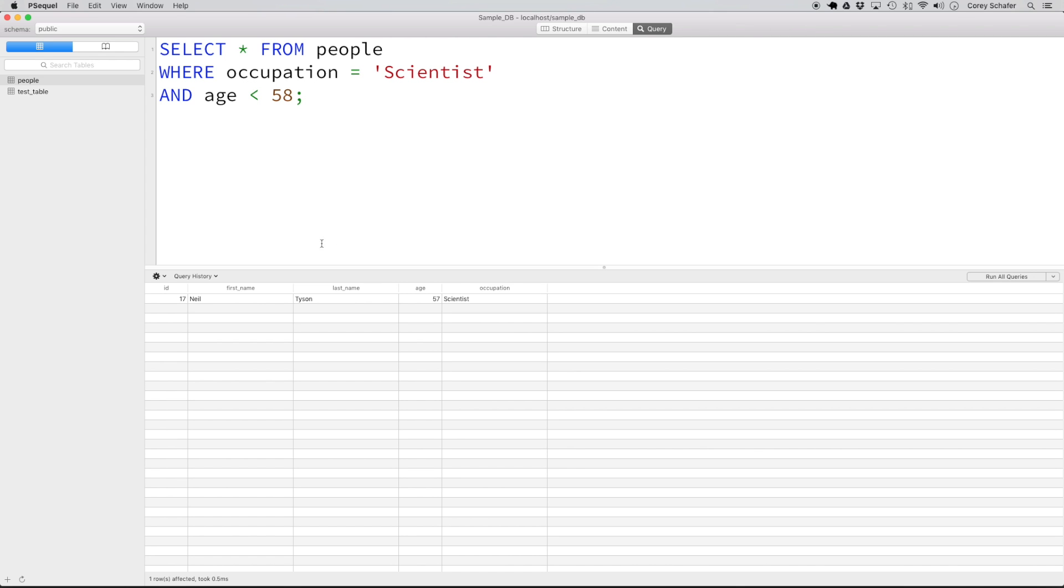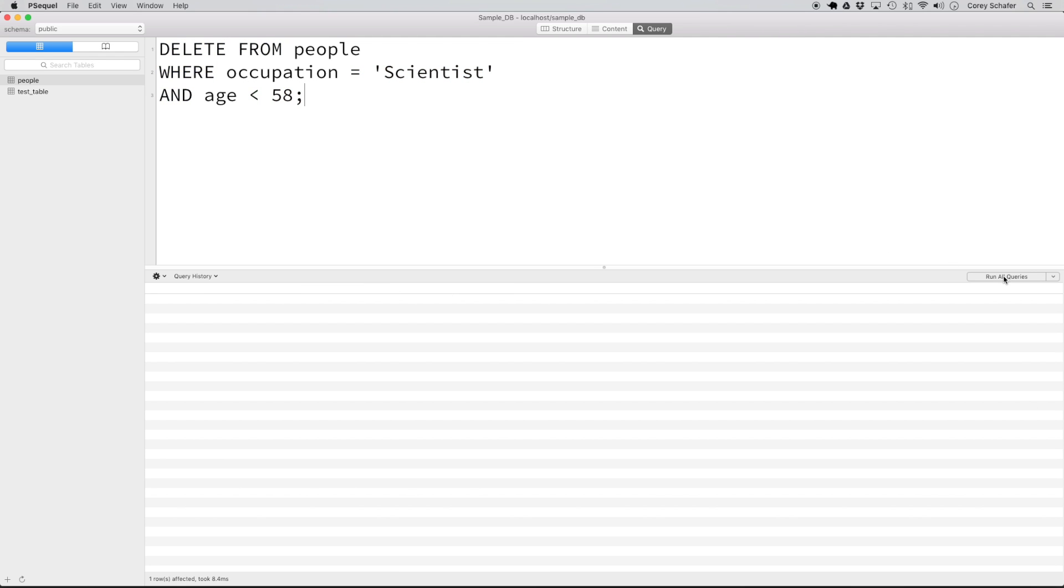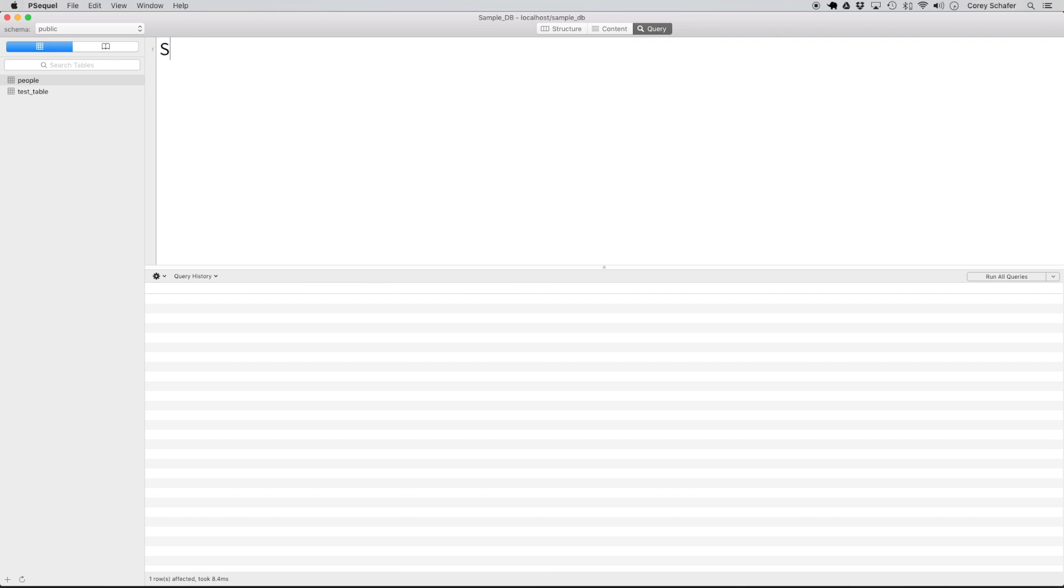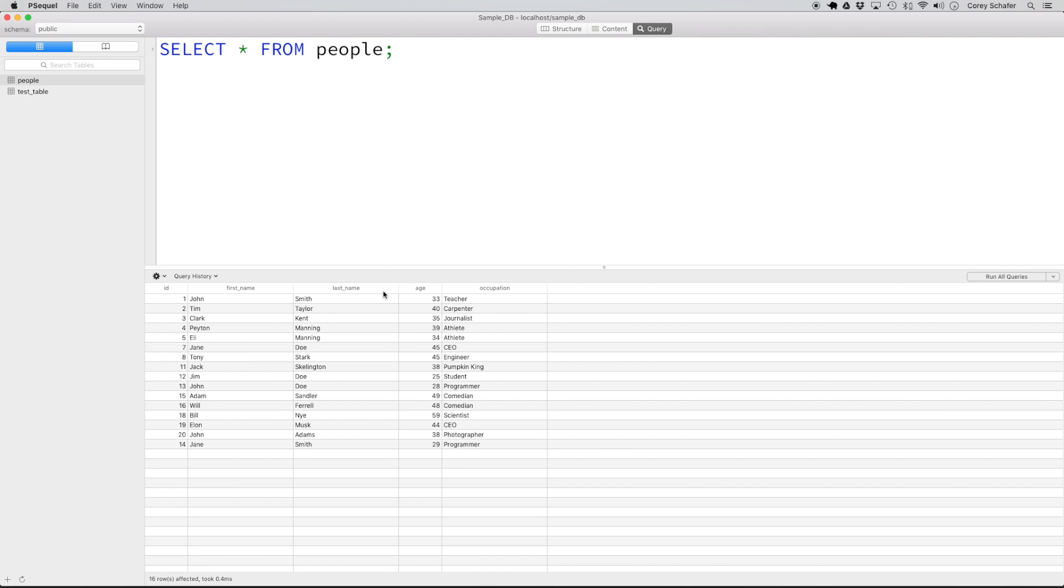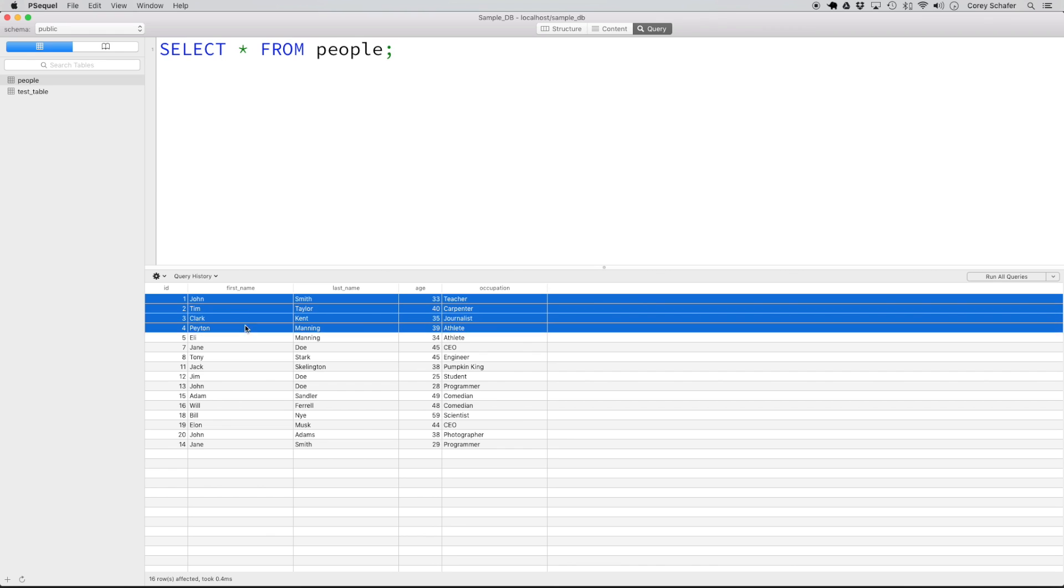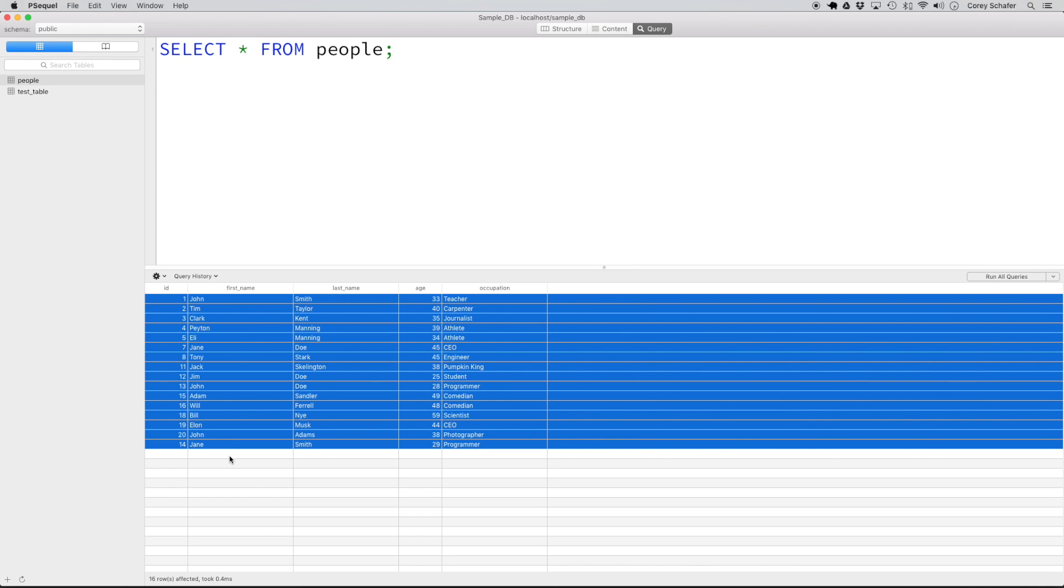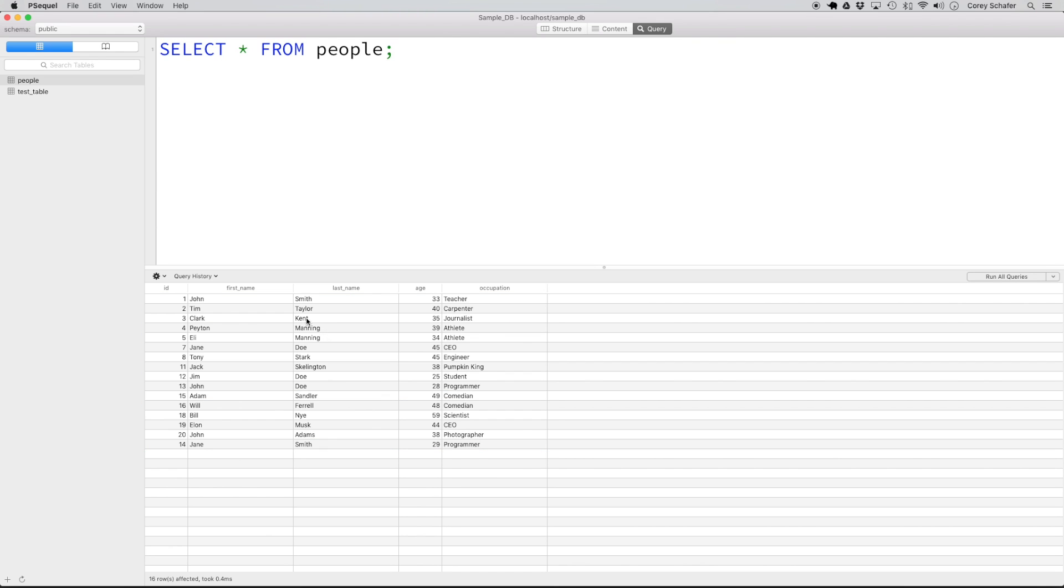Now that we have selected this record and we know that we're acting upon the correct data, if I want to delete this record, then I can just do a delete from people and I can leave the where clause exactly as it is. If I run this query and then do a select star from people and run this, if we look through all of this data, we'll notice that the Neil Tyson record that we had in there has been deleted and it no longer exists in our table.